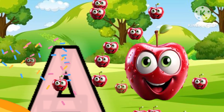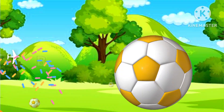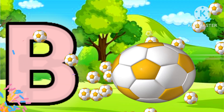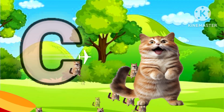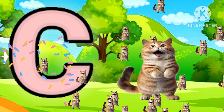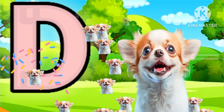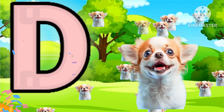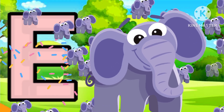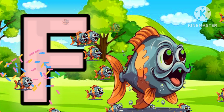A is for apple. B is for ball. C is for cat. D is for dog. E is for elephant. F is for fish.